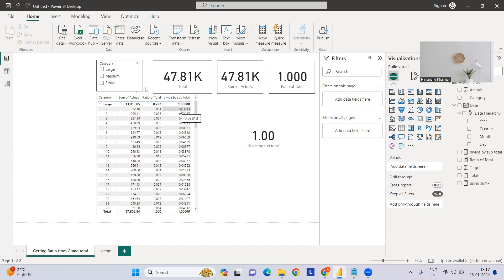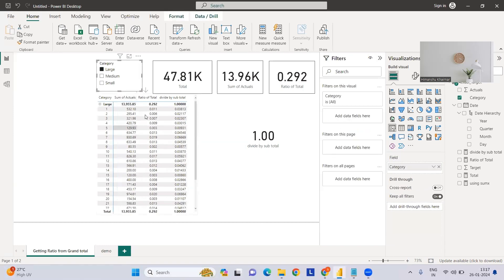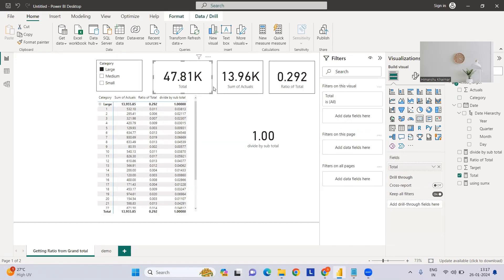At the same time, we want to see how it looks with respect to subtotal - that is 13,000. For example, if I select large, you'll see the grand total is 47.81K, the subtotal is 13.96K, and the percentage is 29.2%.